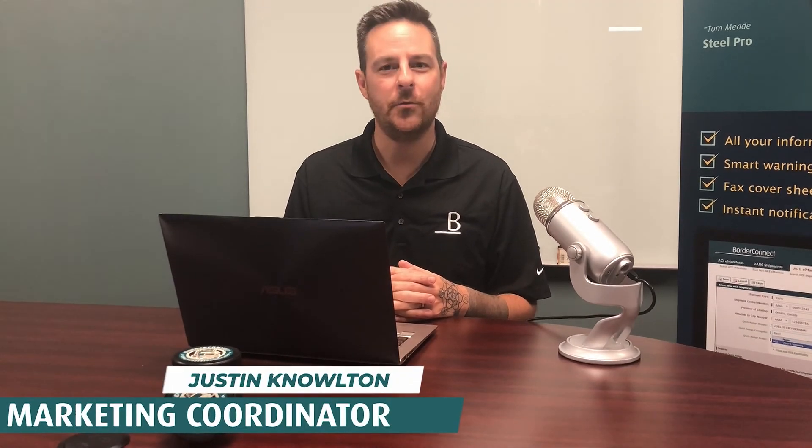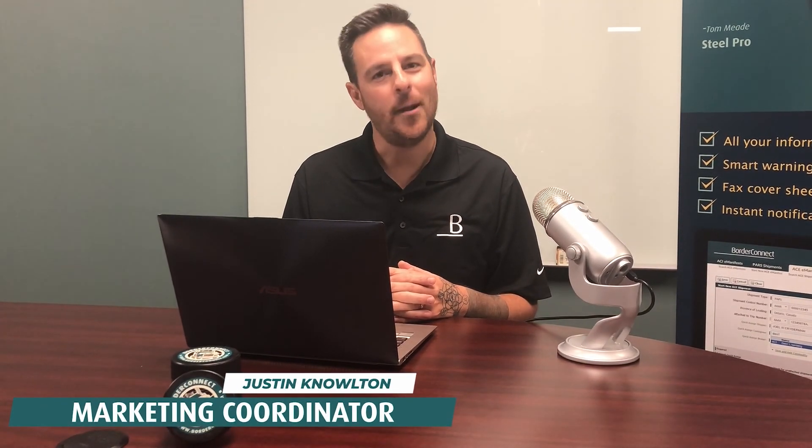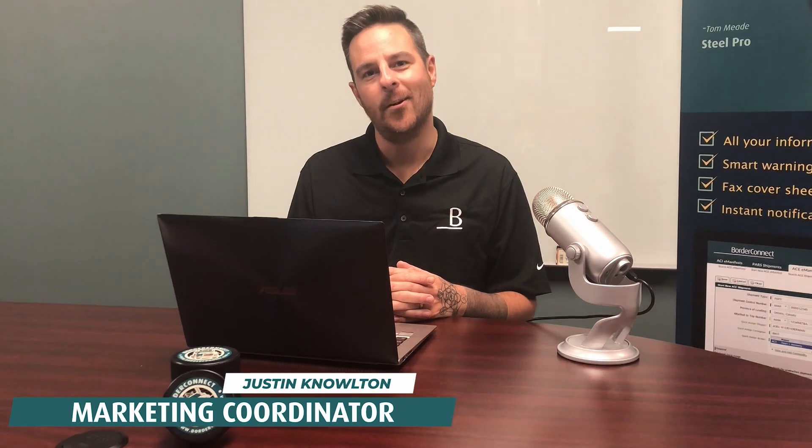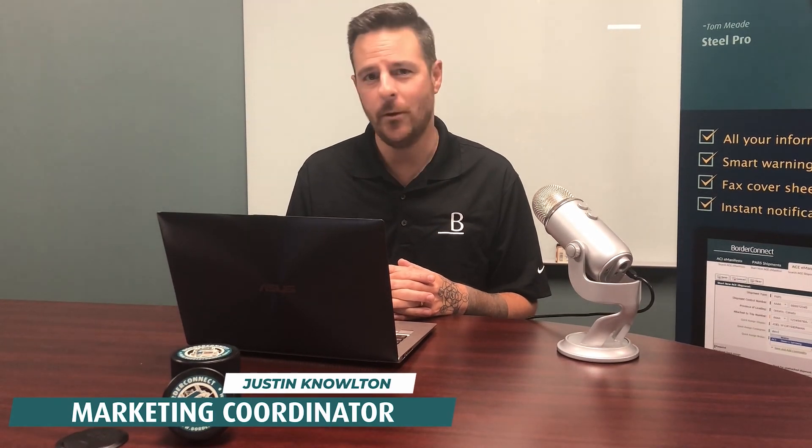I hope you enjoyed this video and found it helpful. Subscribe below for more videos like this, or sign up to BorderConnect for a free 45-day trial using special promo code EASY45. Thanks for watching.